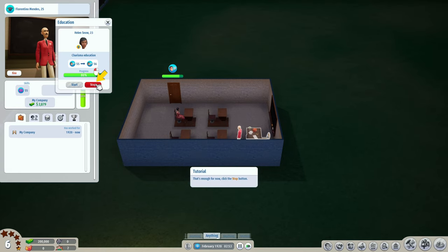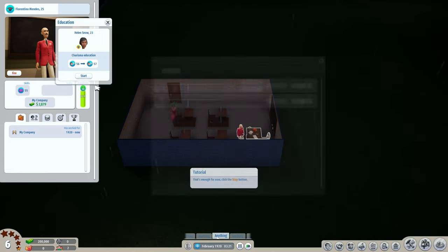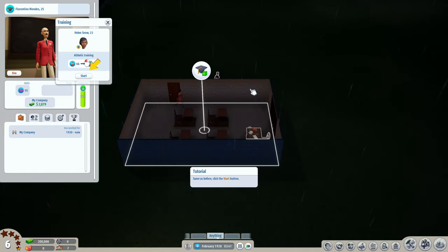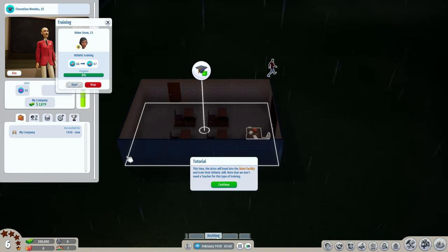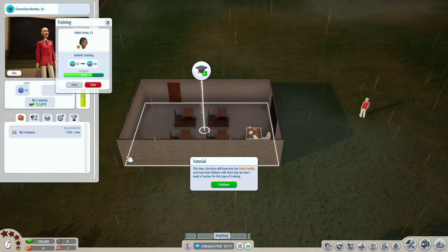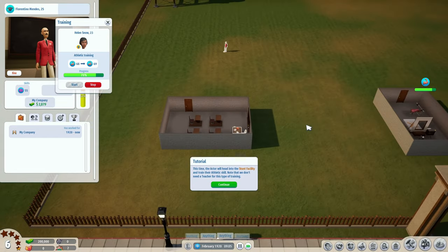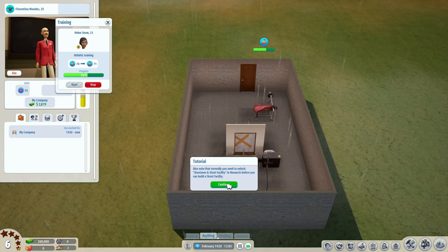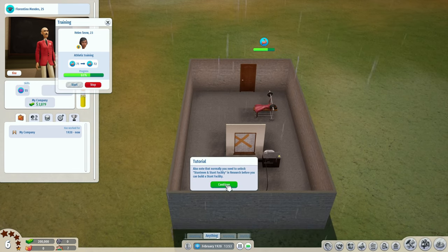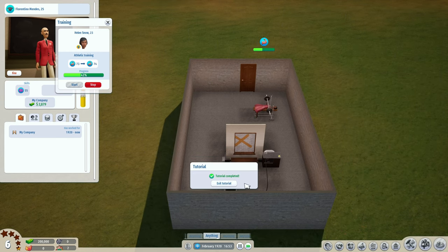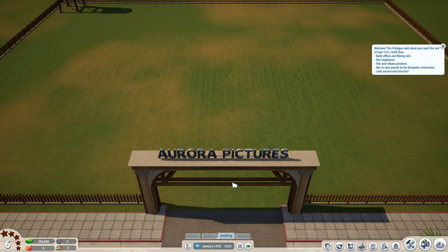It's good practice to educate your employees during idle time between productions for increased efficiency - you can educate multiple students simultaneously. The skill goes up continuously until you stop it. That's enough - click the stop button. Actors also have an athletic skill - click the train button and start. The actor will head into the stunt facility and train their athletic skill - no teacher is needed for this type of training, it's basically just a gym. Normally you need to unlock stunt facility in research before you can build one.